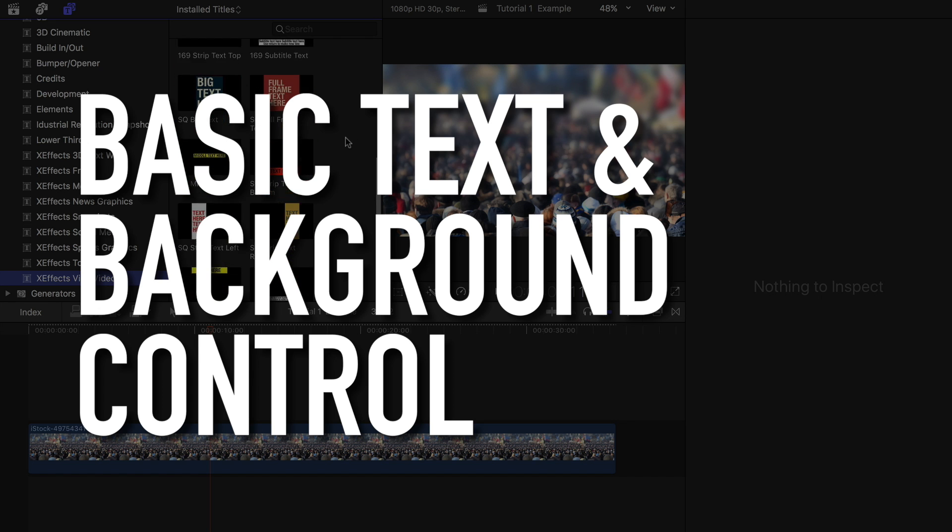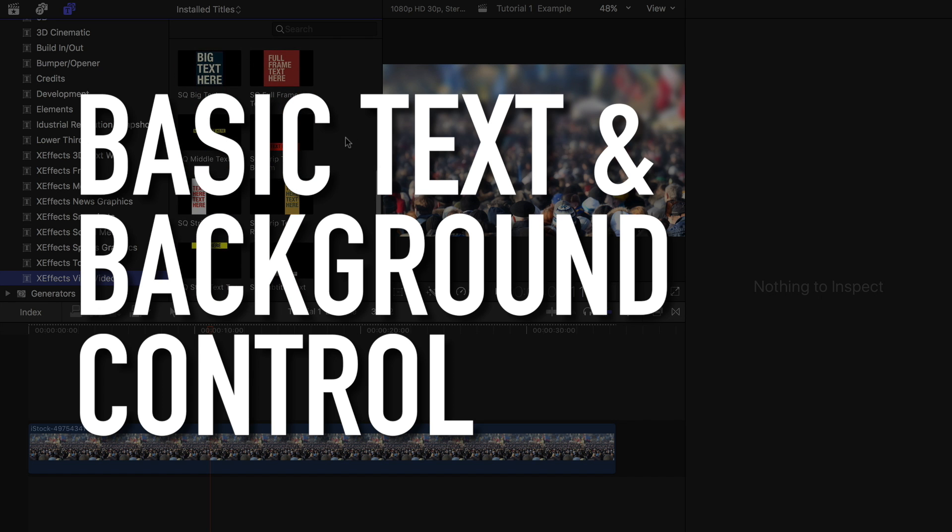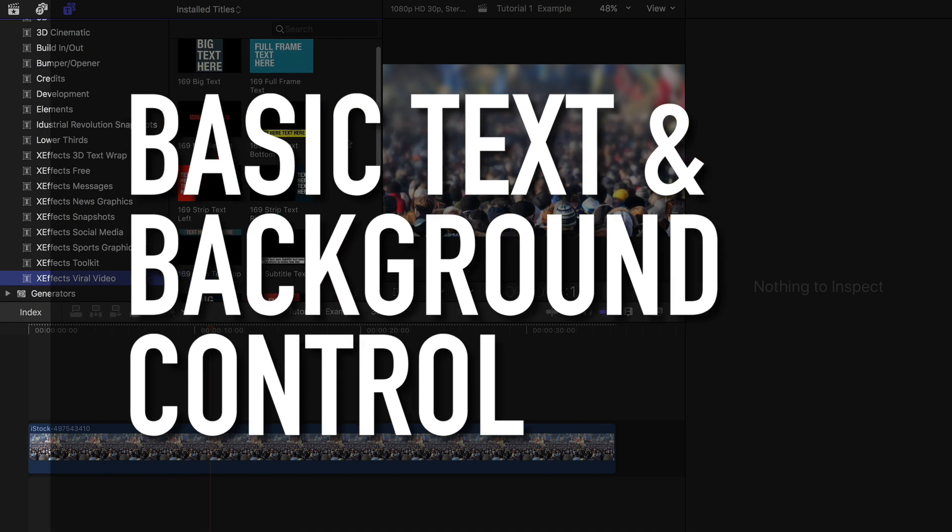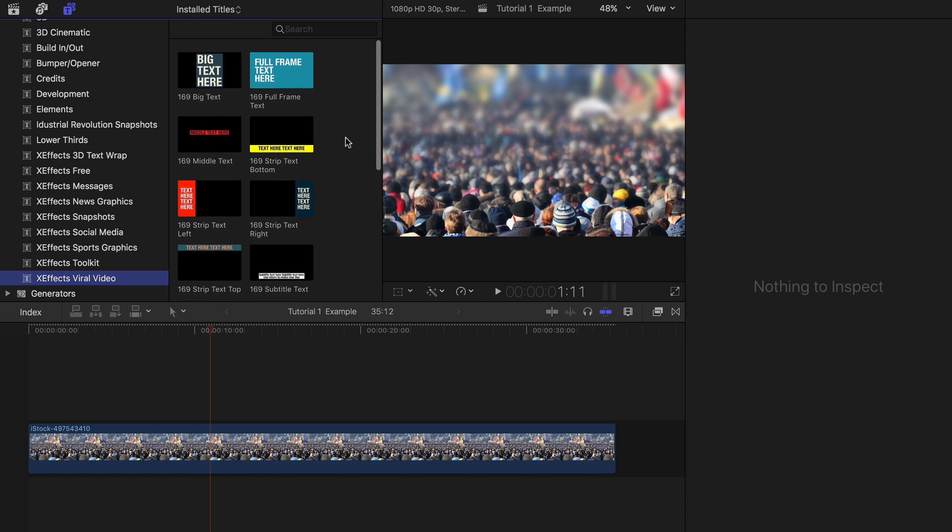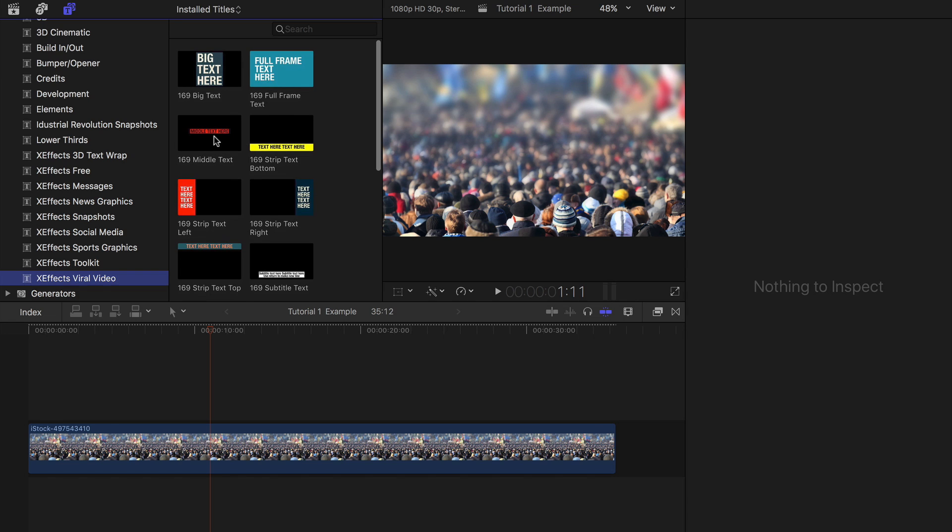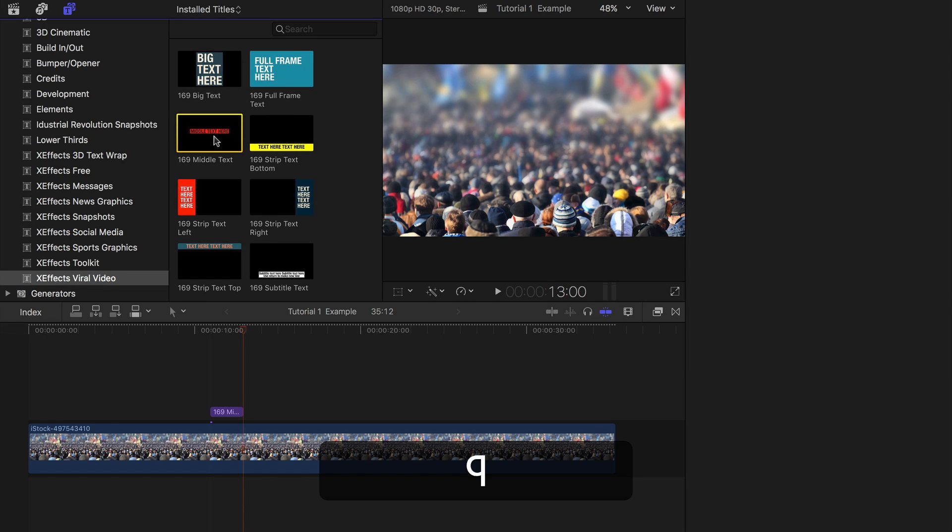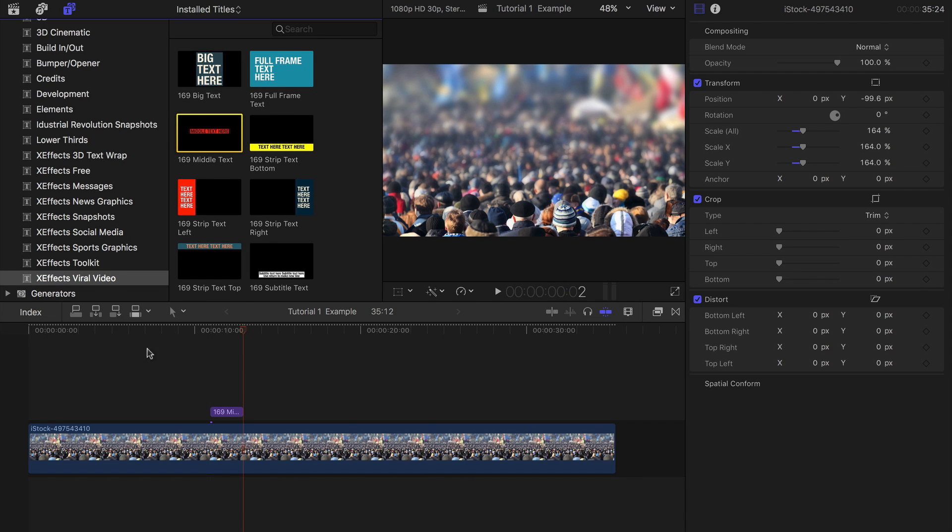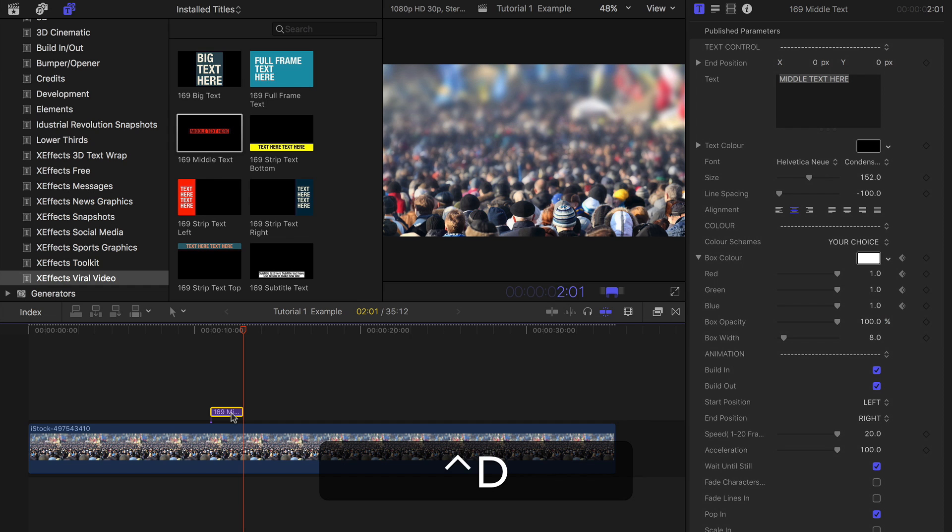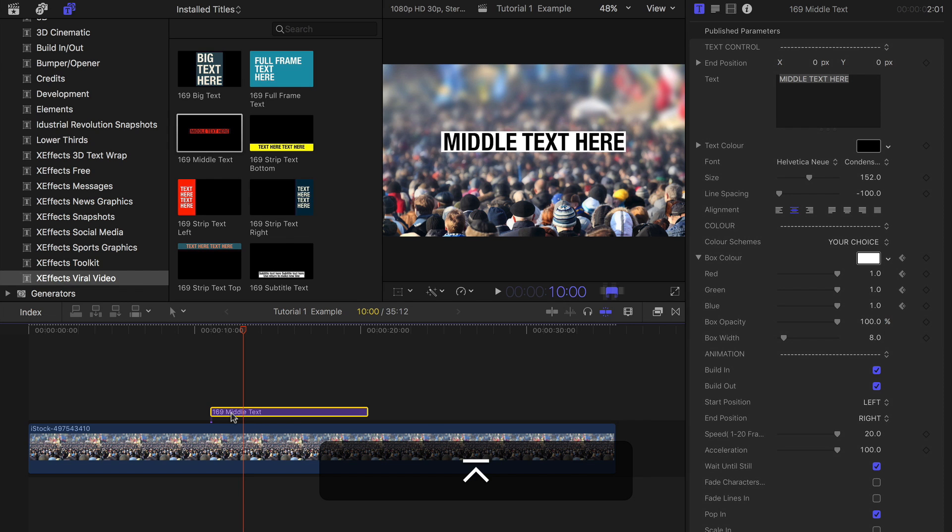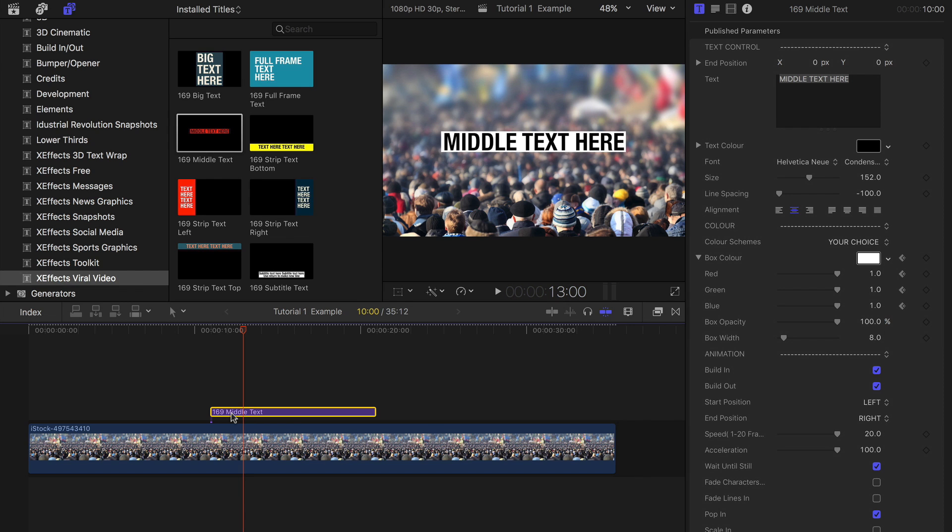Basic text and background colors in XFX viral video. I'll add one of the templates to a Final Cut Pro X timeline. Hitting CTRL D and entering 10.00 makes the title 10 seconds long.